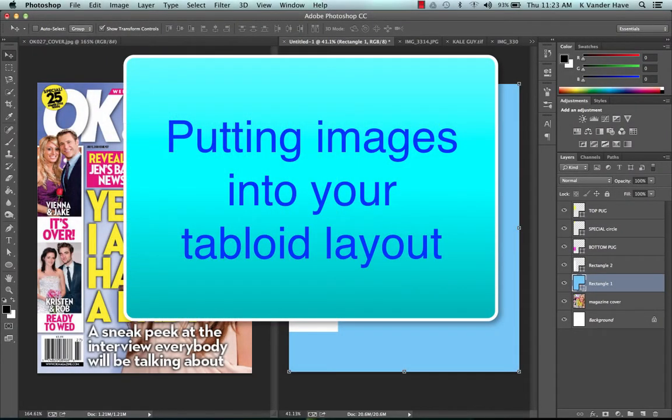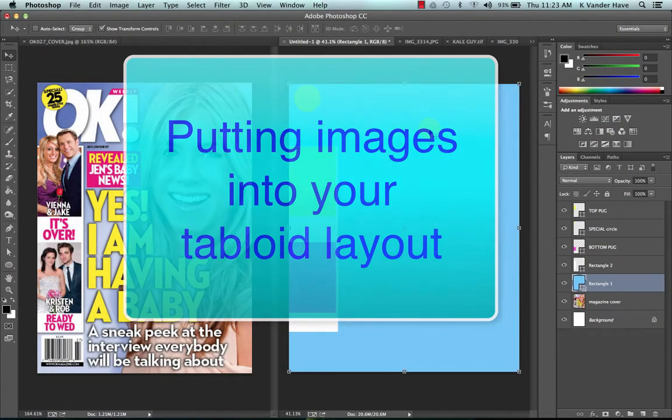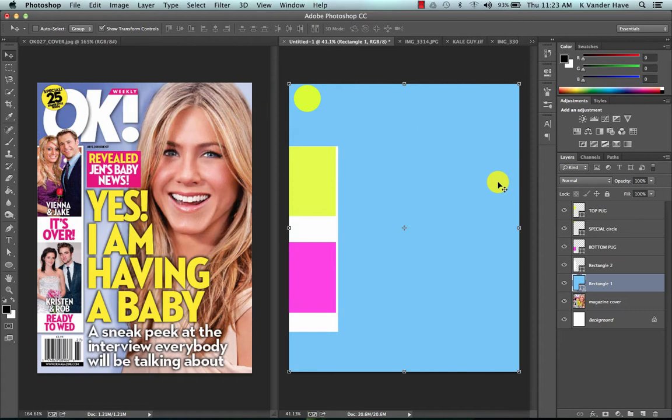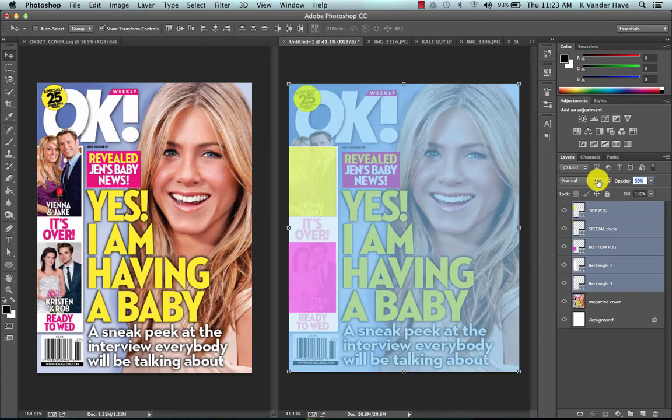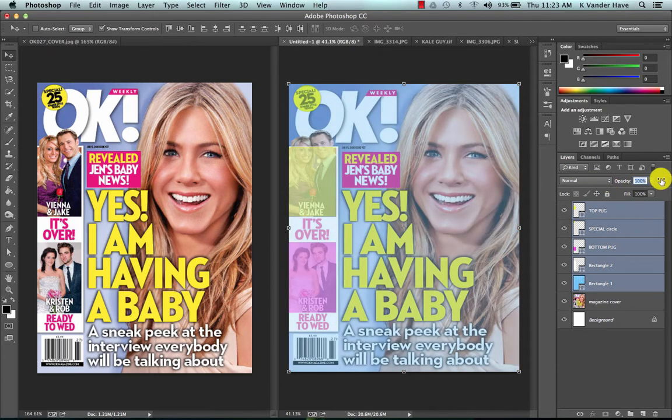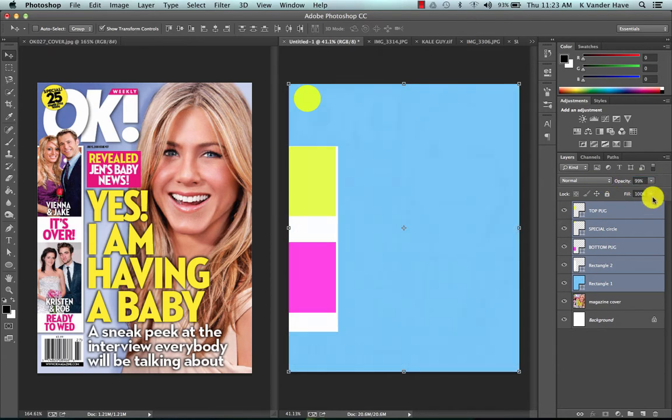So now that you have your layout all set up ready to go with your squares sitting on top of your magazine cover in the places where your photographs are going to go, we're now going to start adding your photographs.